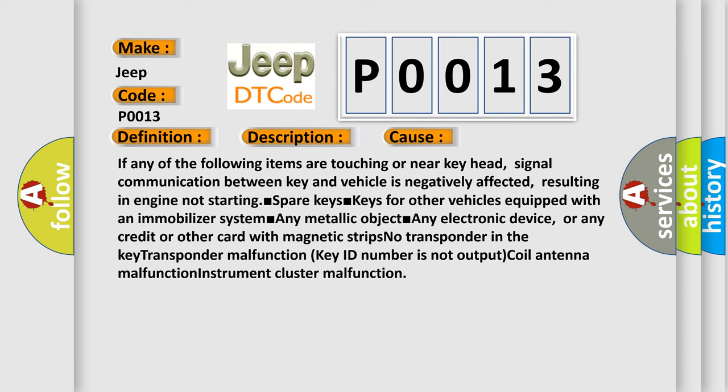Any electronic device, or any credit or other card with magnetic strips. No transponder in the key, transponder malfunction, key ID number is not output, coil antenna malfunction, instrument cluster malfunction.